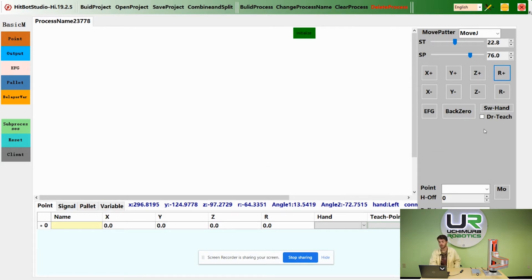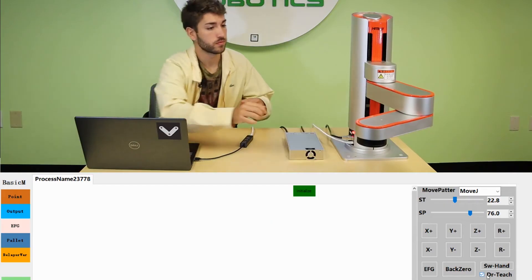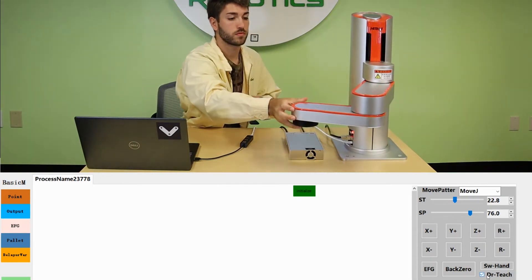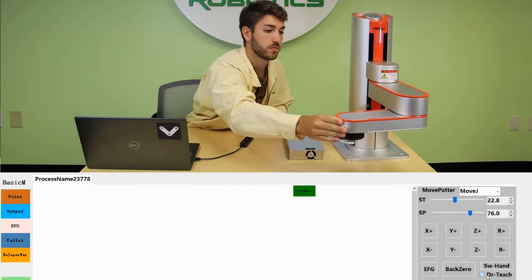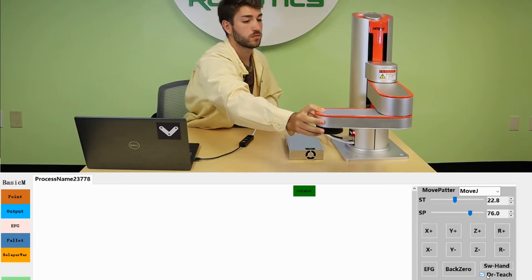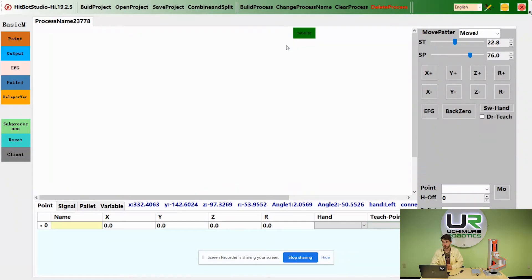You can also move the robot by hand by checking the drag teach button. You can move the z-axis with the jog screen.